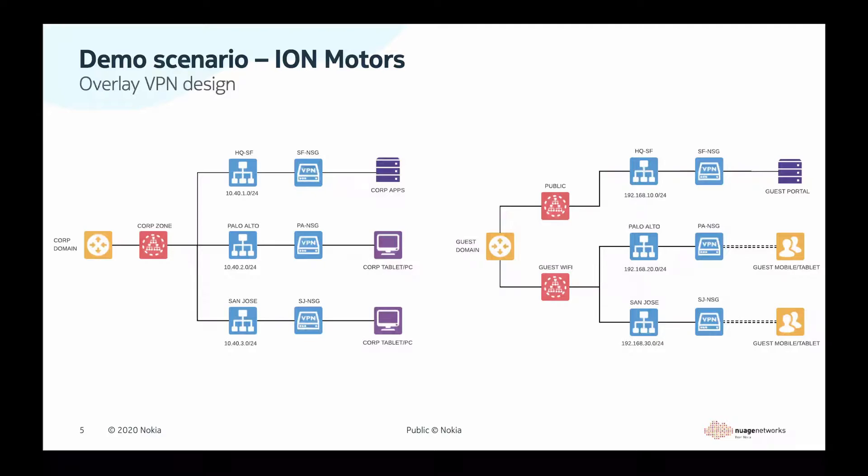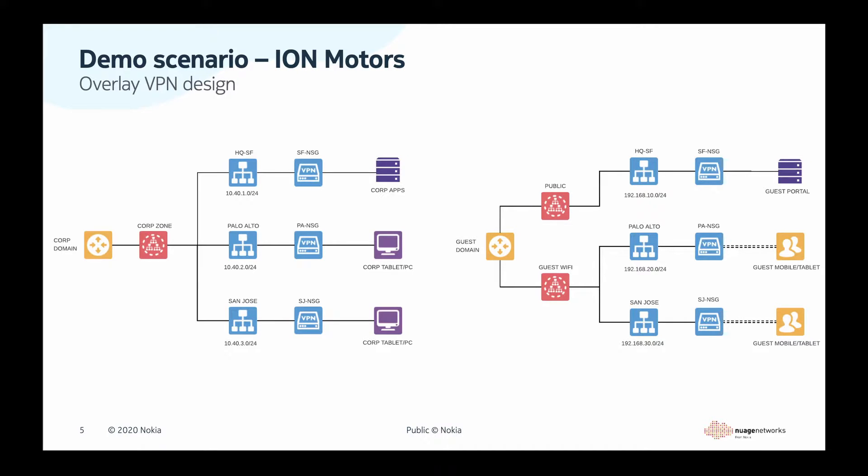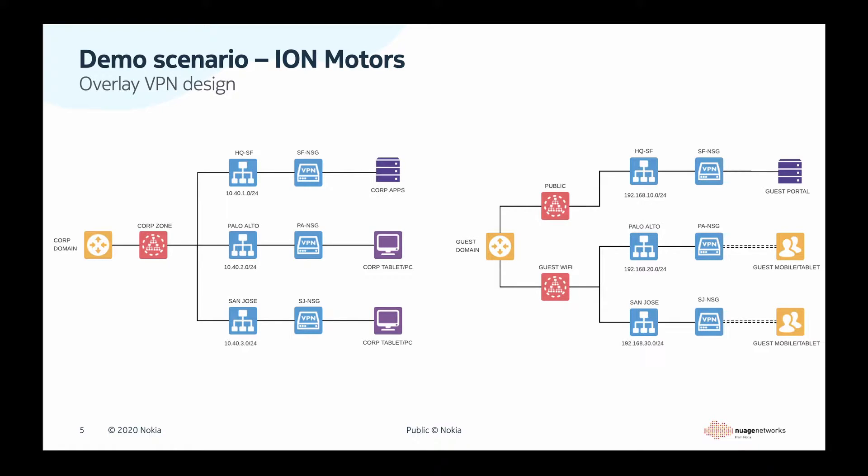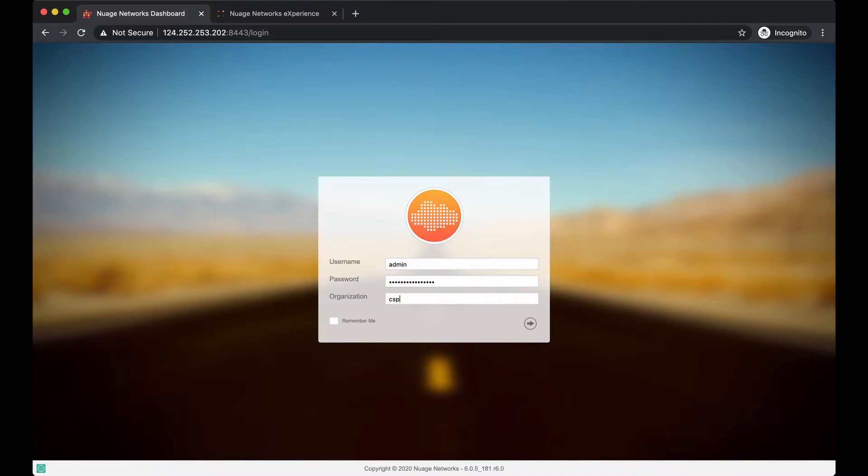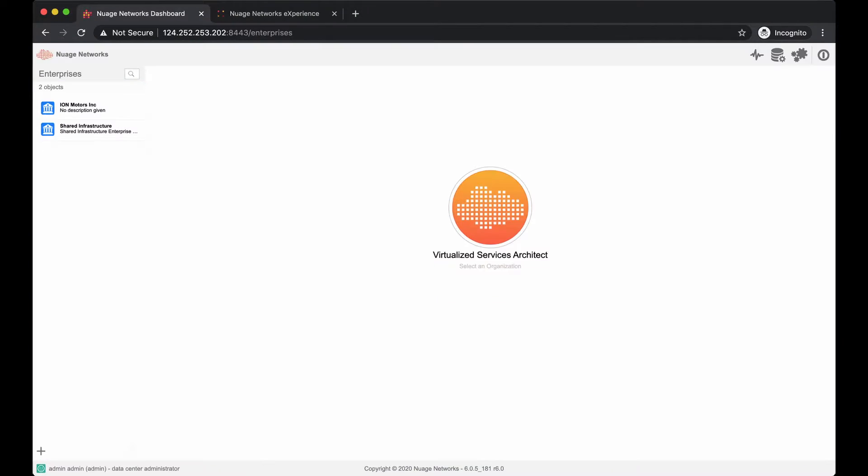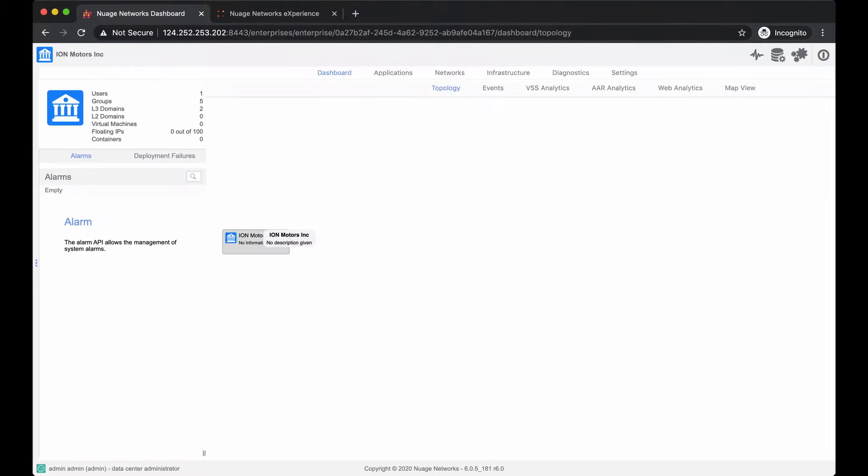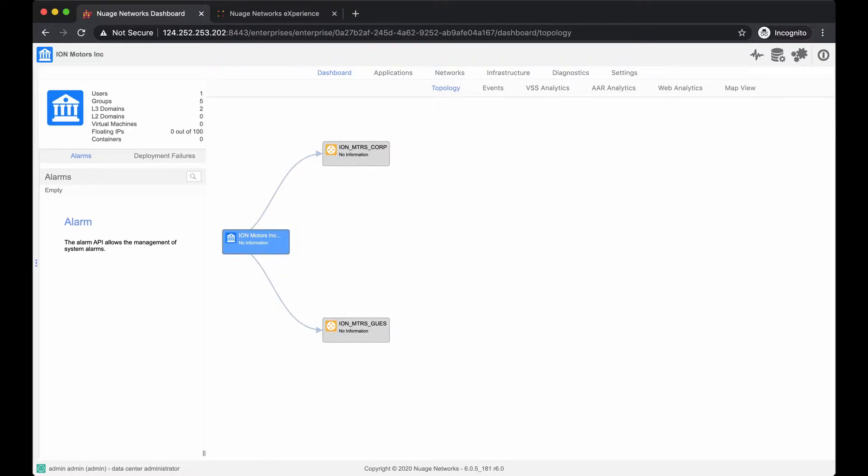In terms of the network design, the company's network will consist of two L3 domains, which separate guest and corporate traffic. Distinct zones in the guest domain allow policy enforcement to grant specific access for guests and block everything else. Now, let's take a look how this is configured in Nuage Virtualized Services Directory. There is an enterprise created for our business, Ion Motors. The enterprise has two L3 networks, one for corporate access, one for guests.